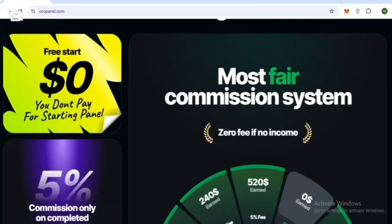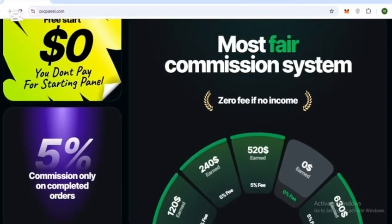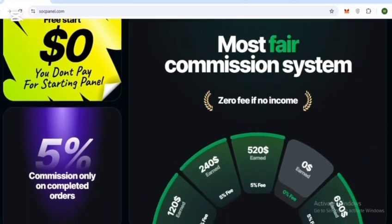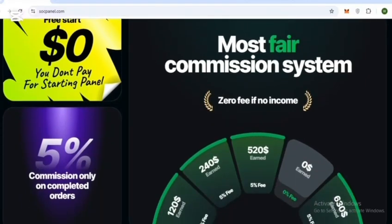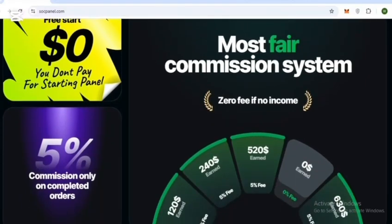Here you can see the most fair commission system: zero fees if no income, 5% commission only on completed orders, and you pay nothing for starting a panel.